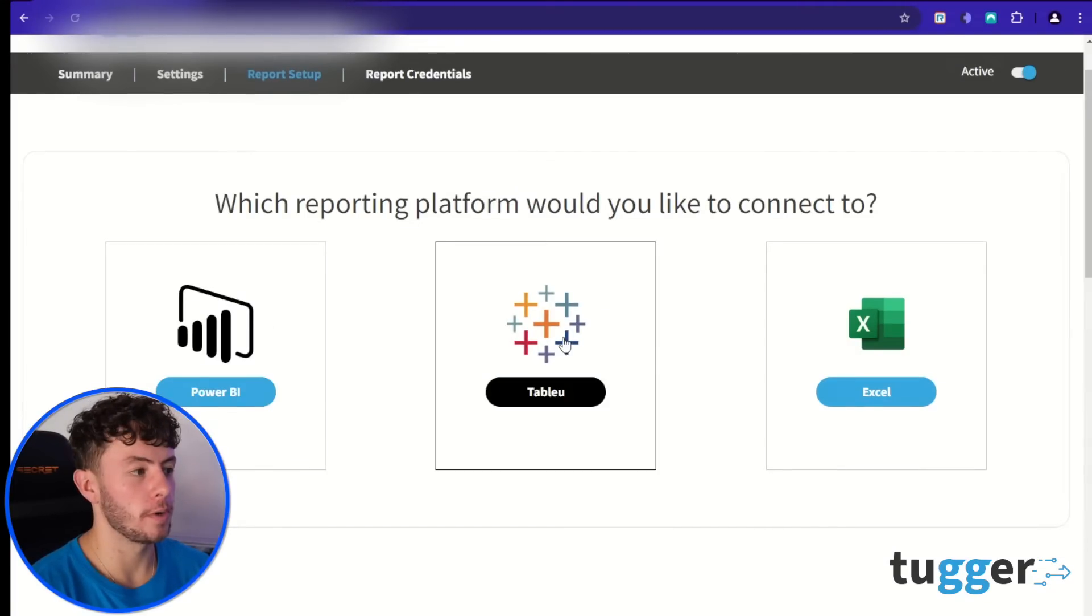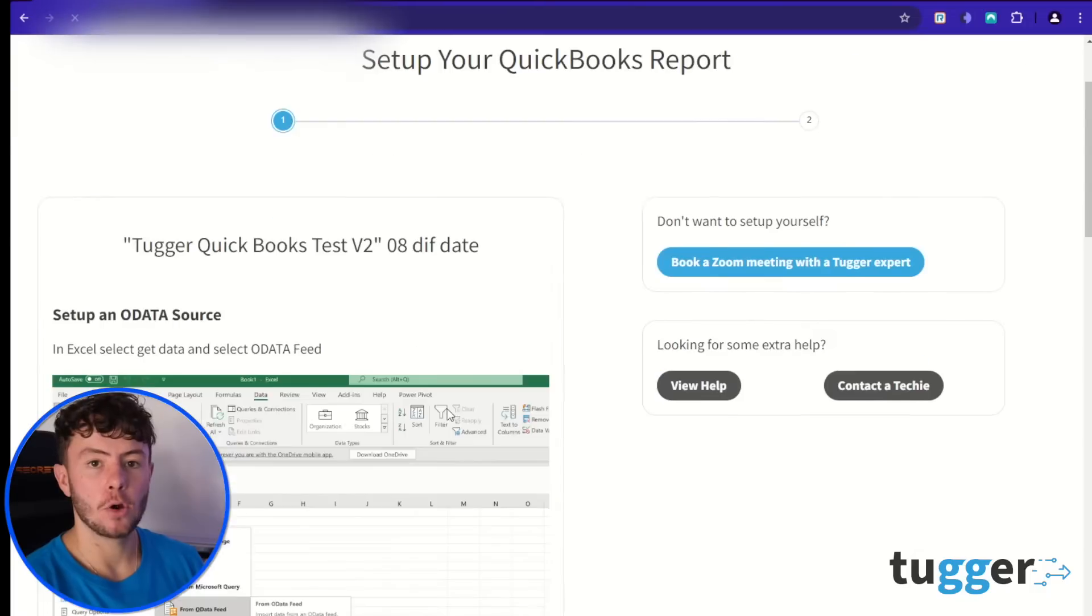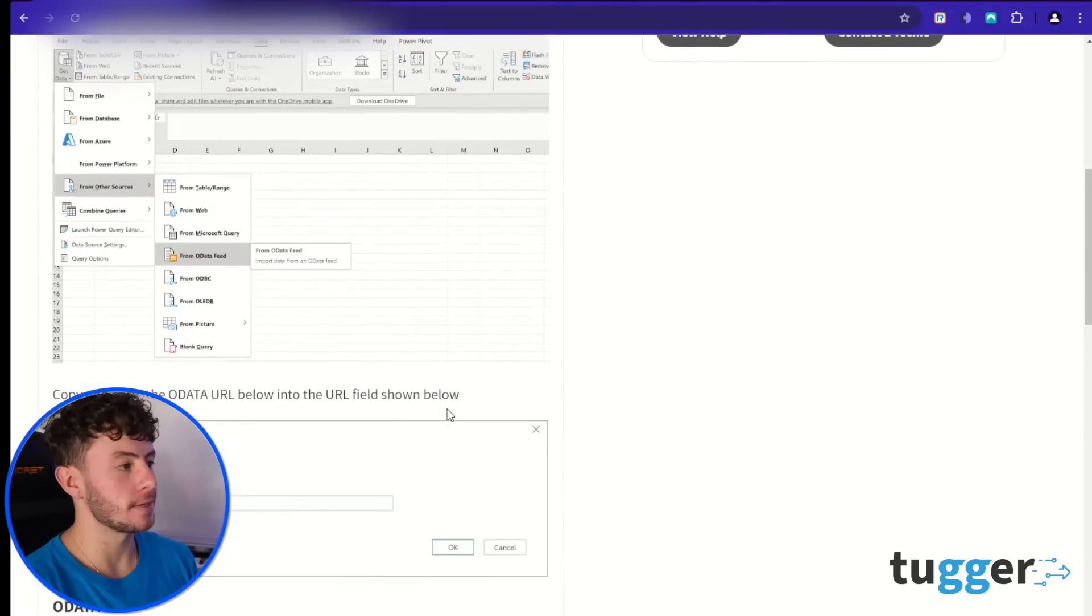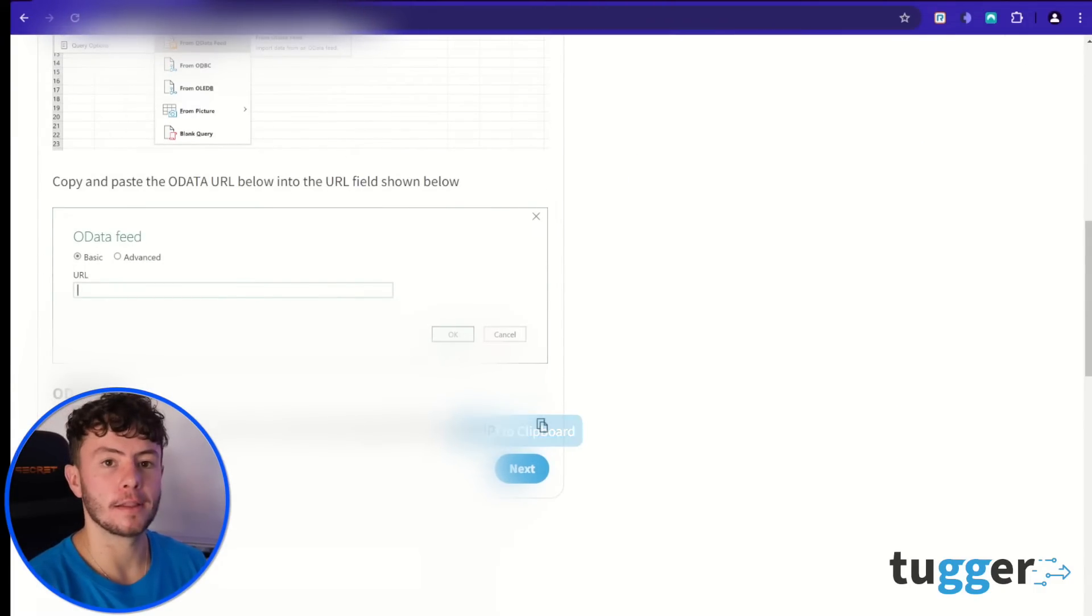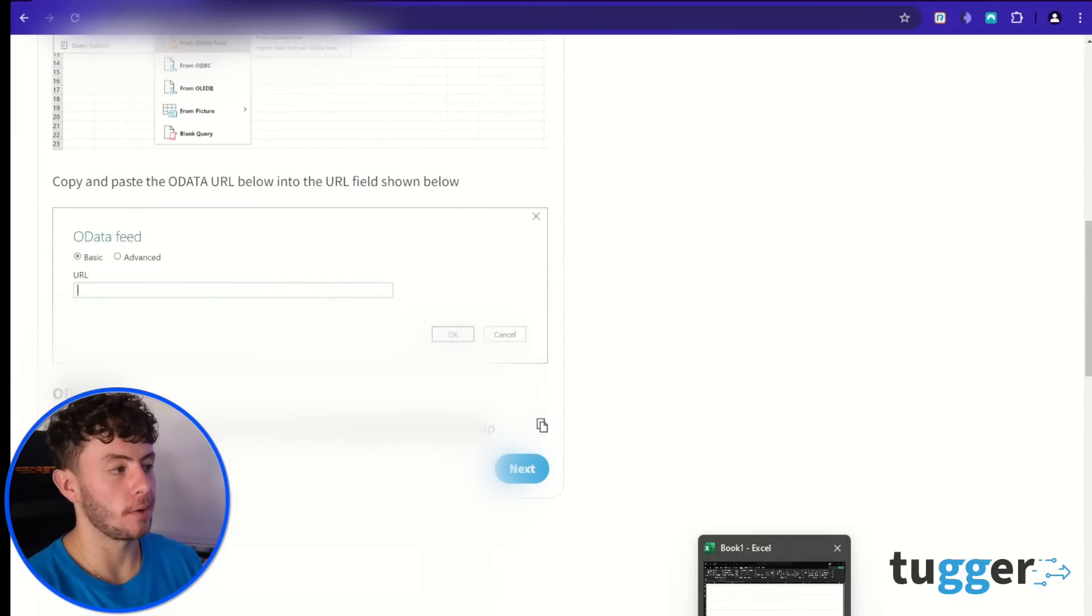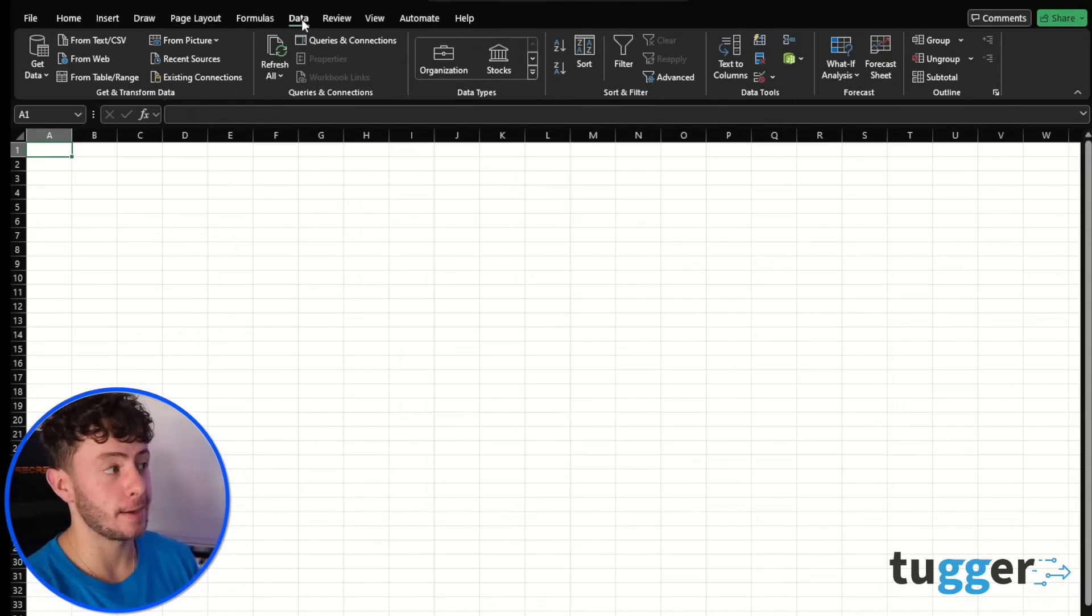Okay, so you've got QuickBooks connected into your Tugger account. Head over to Excel and then go down, find that little OData URL, copy that, open up a blank workspace in Excel.